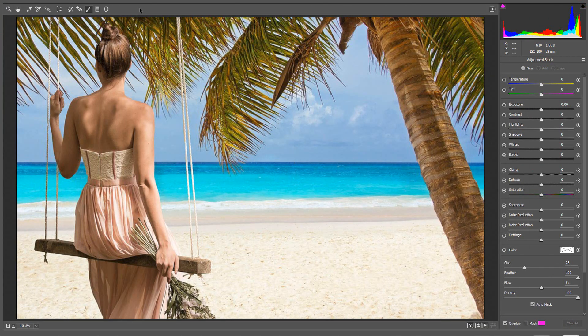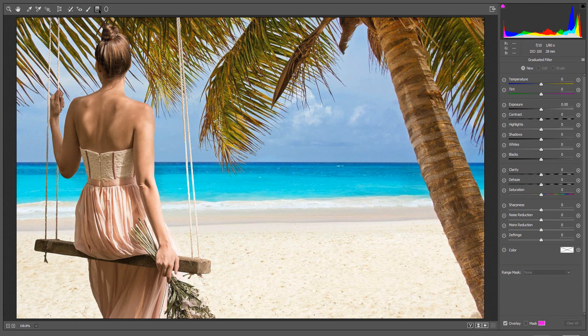Let's look at another example of color range masking. In this image, I will be making adjustments to the sky. This time, instead of using the Adjustment Brush, I am going to use the Graduated Filter to make my selection.